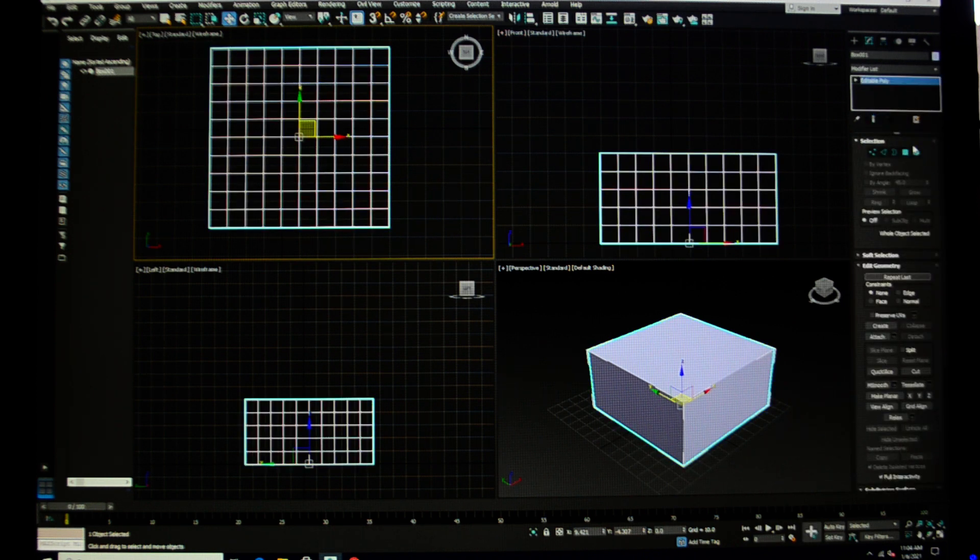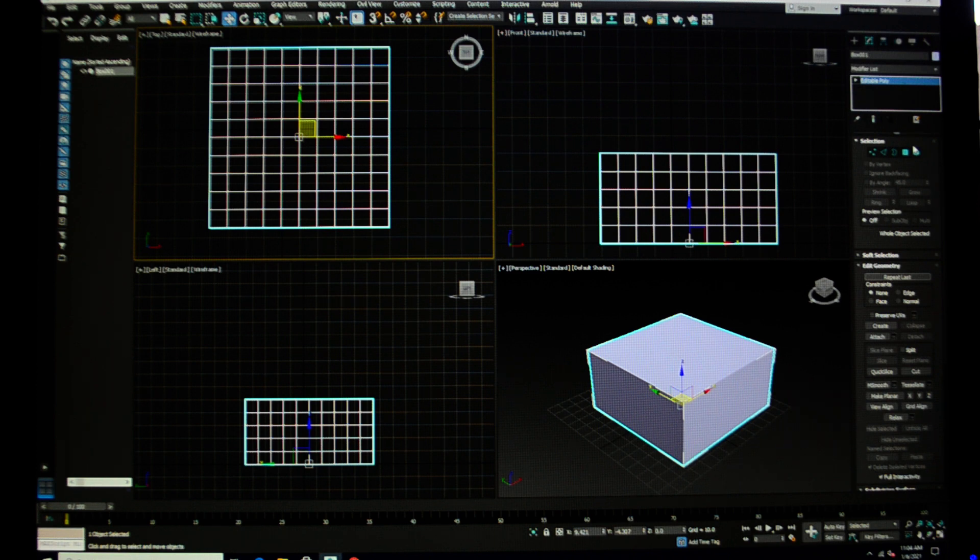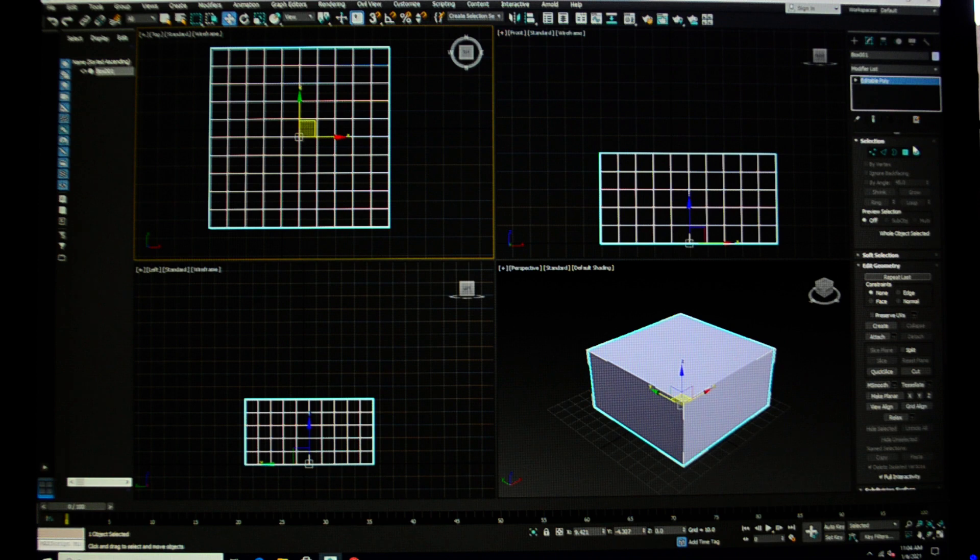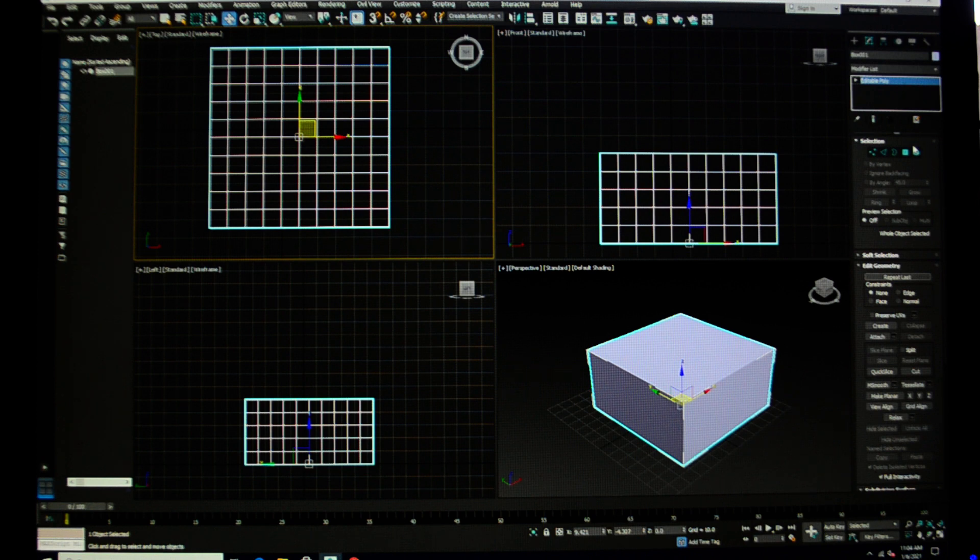Now understand that once you have converted it, you have lost the capacity to edit the box as a box. I can't change the height, I can't change the segments. So be pretty sure that once you've converted it you're good, because you can see that the box is gone.